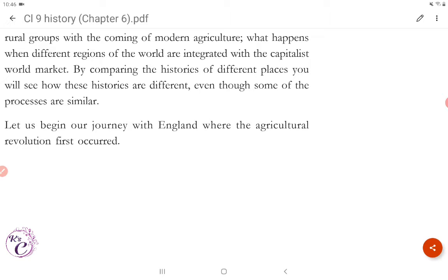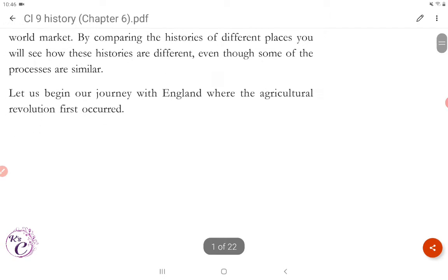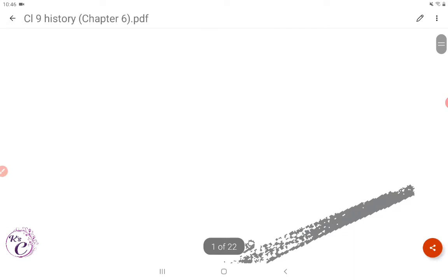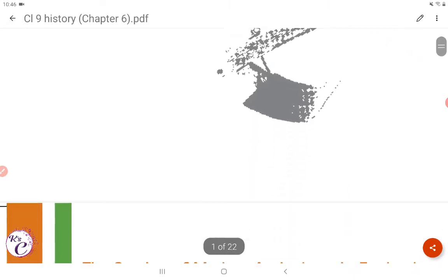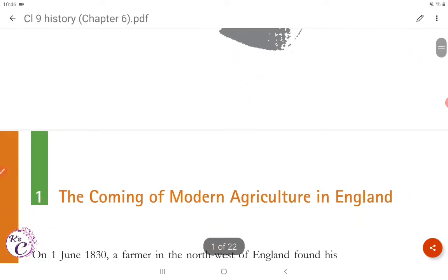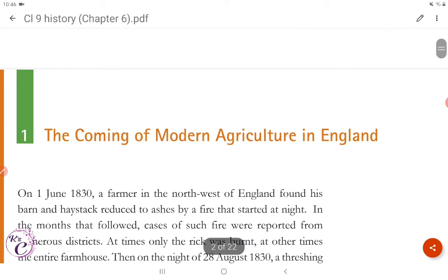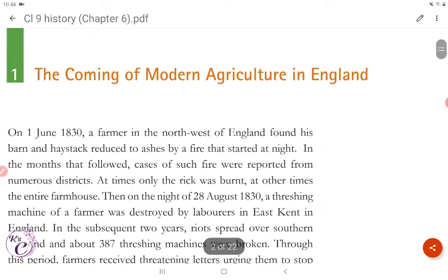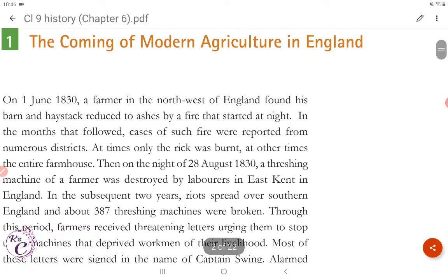Let us begin our journey with England where the agricultural revolution first occurred. Now we will look at the coming of modern agriculture in England.